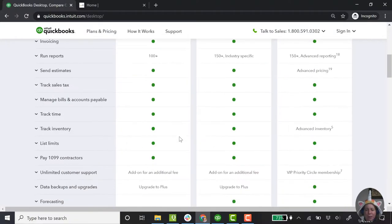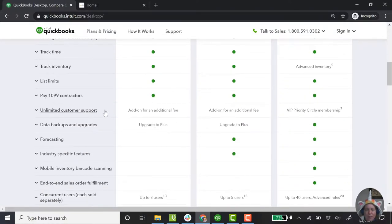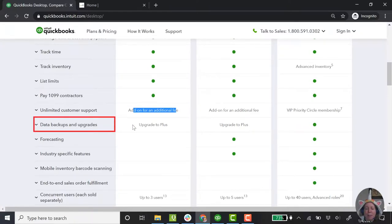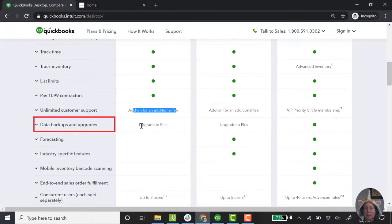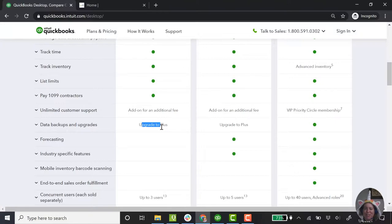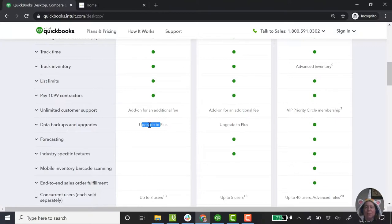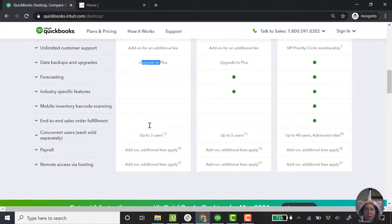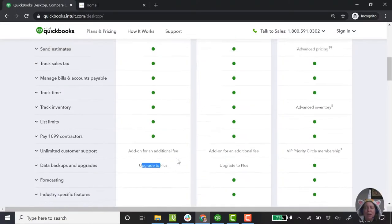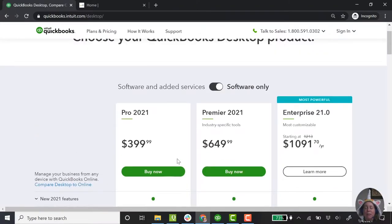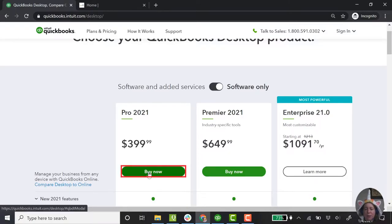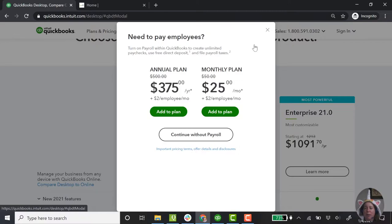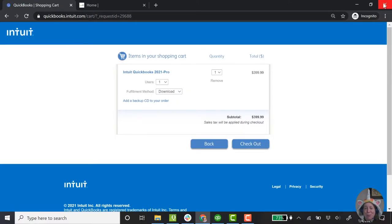When I look at my list, unlimited customer support is available for an additional fee. No problem. Data backups and upgrades. I have to upgrade to the Plus, which is that annual subscription. If I can take a moment and just put on my bookkeeper hat again, you do not need to subscribe to the Plus edition to take backups. You can take a backup of your QuickBooks file without that. I'll definitely show you how in this video. So if I look down, everything else, no problem. So I say to myself, what I really want is this Pro edition for $399. You can click buy now. It goes through the prompts. You can do whatever makes the most sense for you. I'm going to close this and we'll pretend like we did all this together.